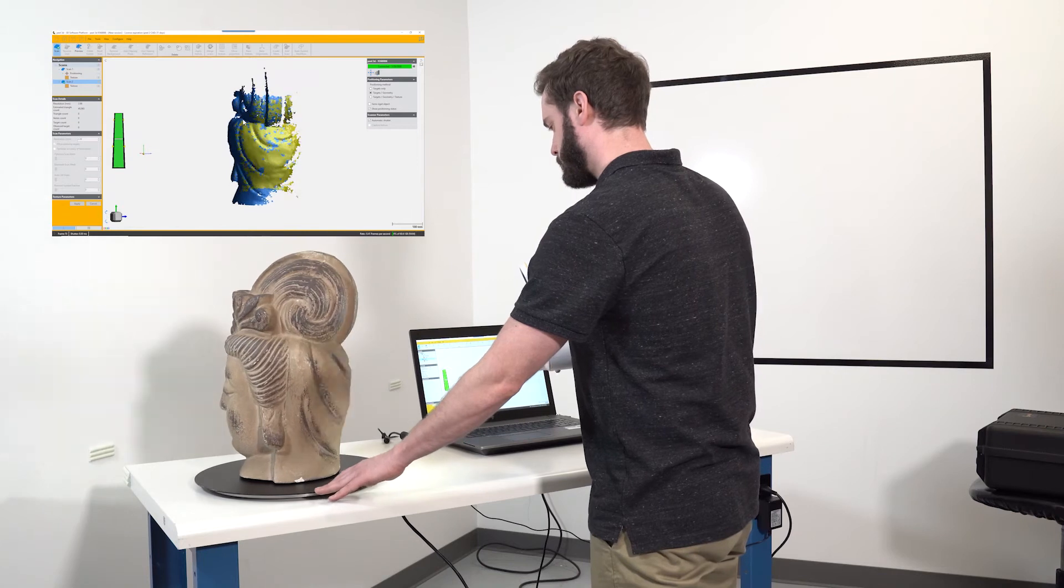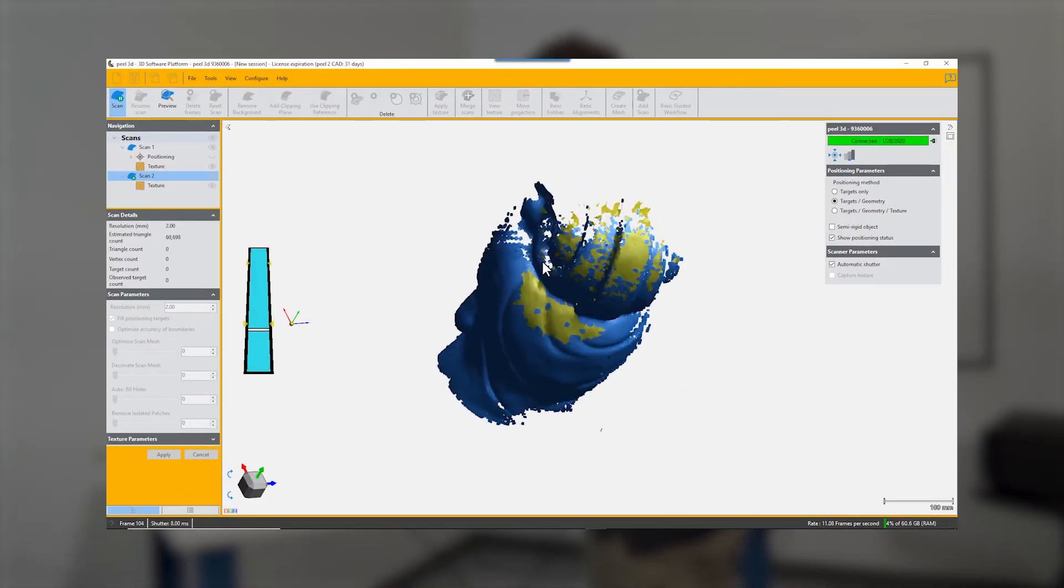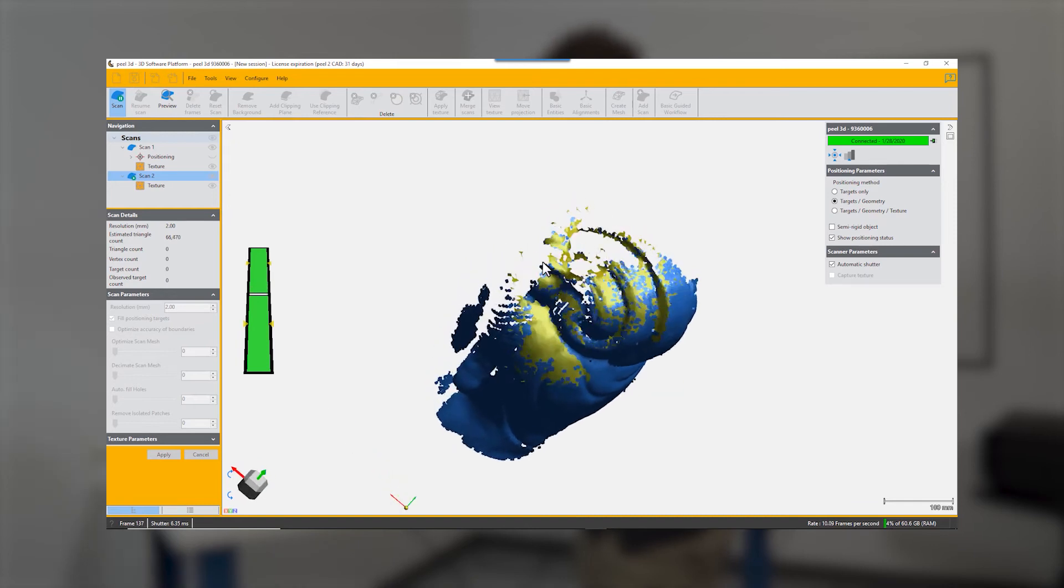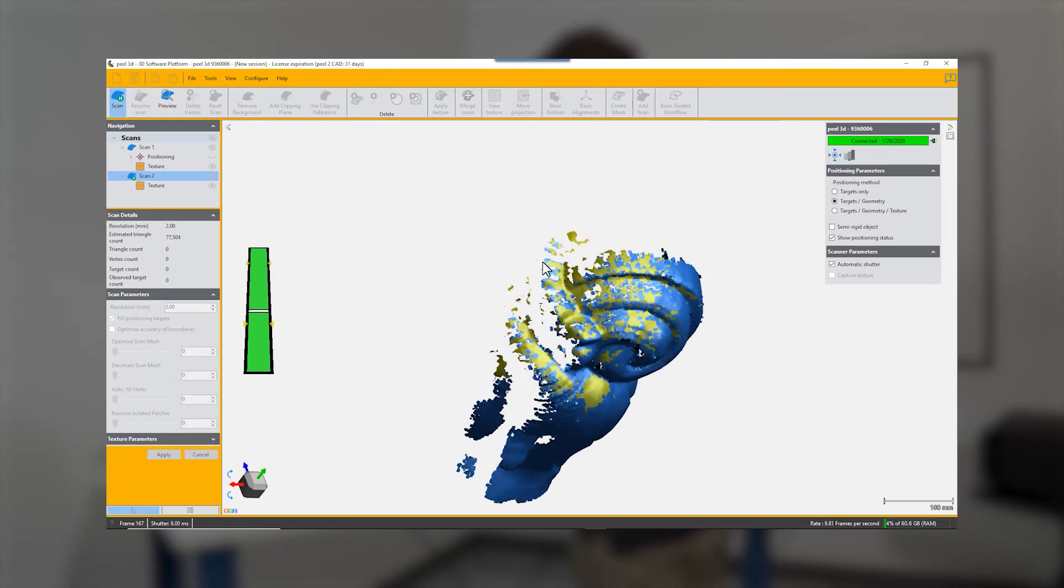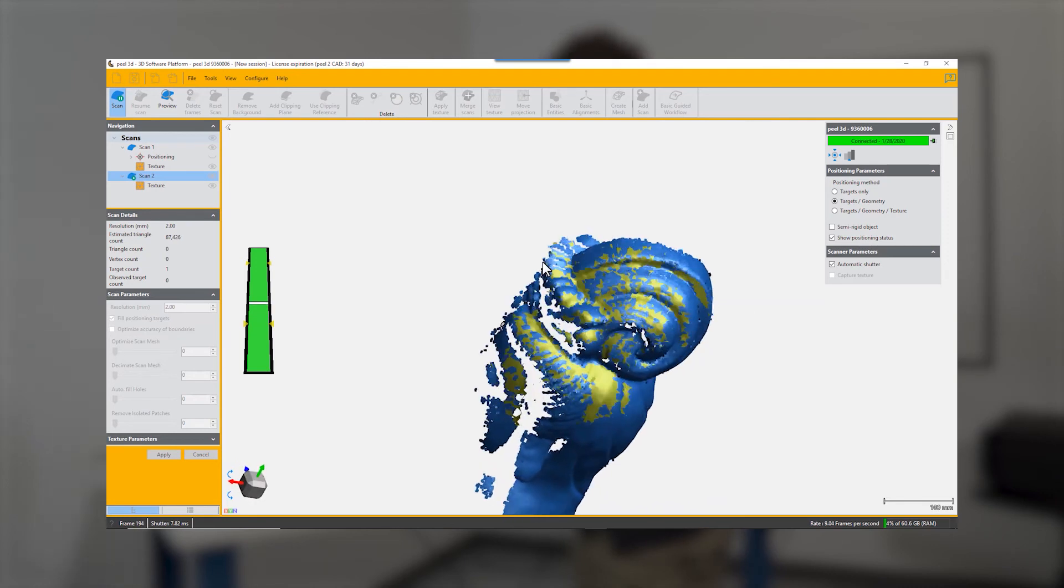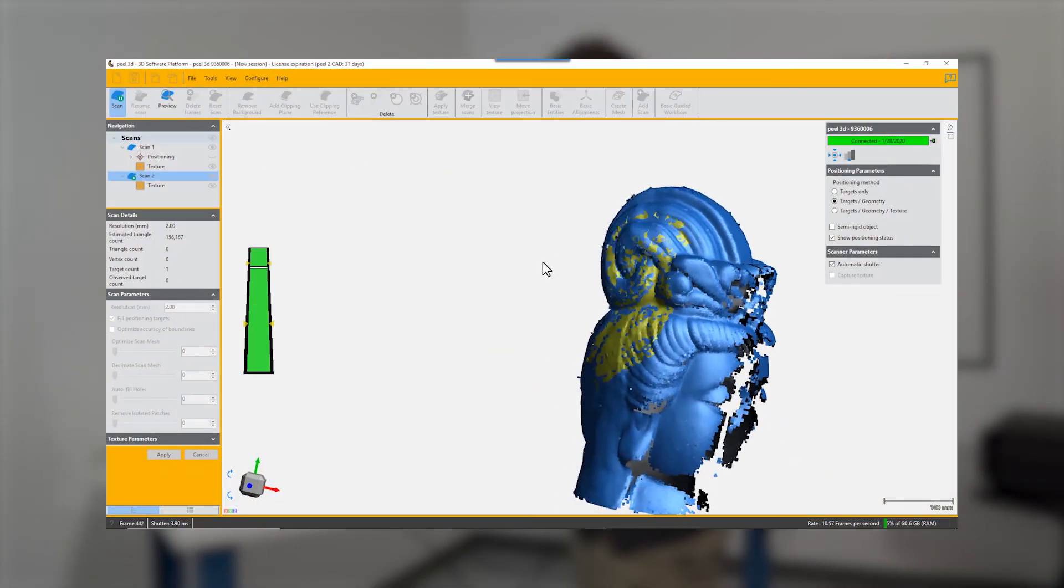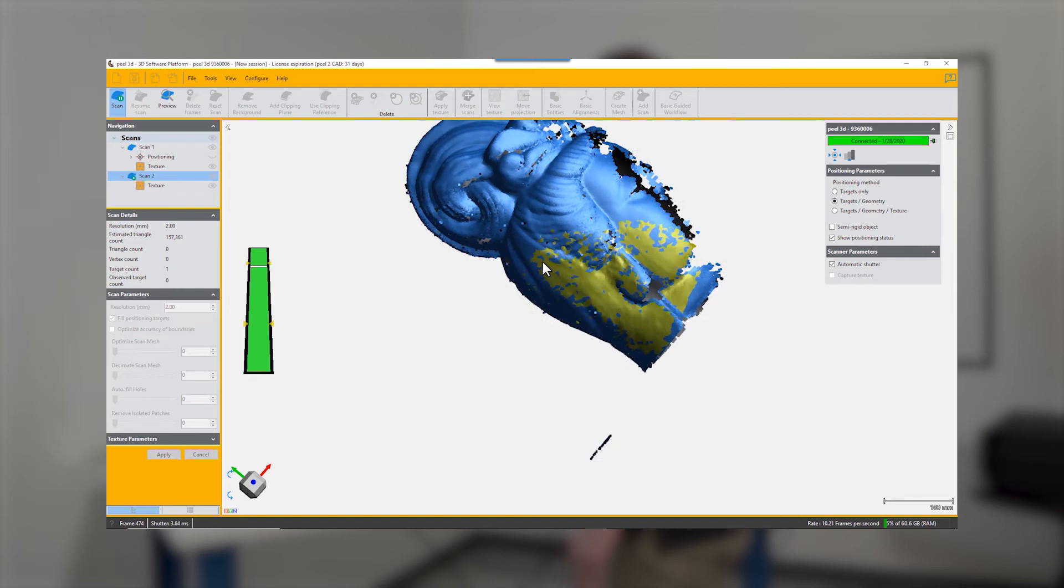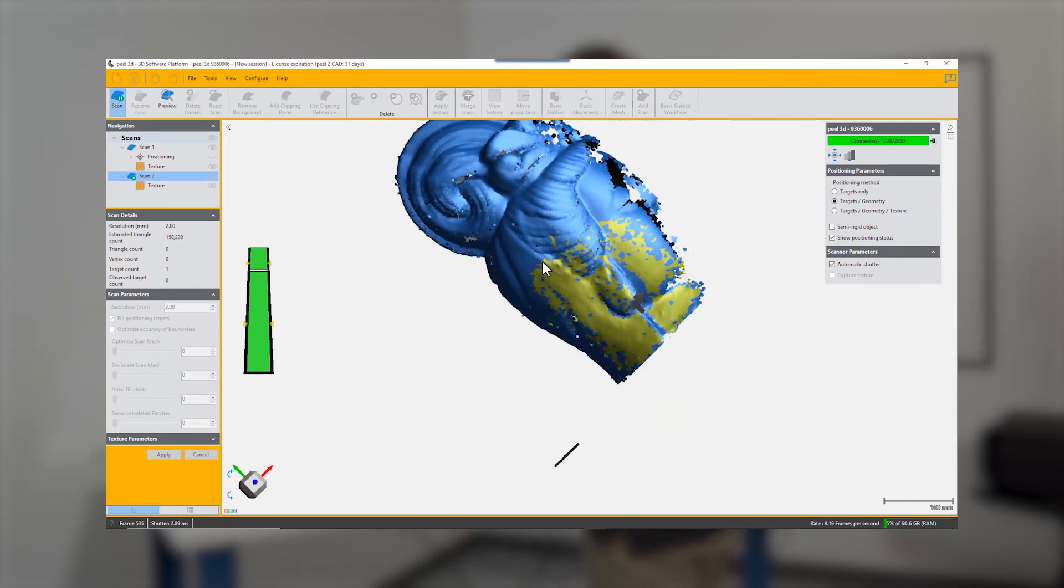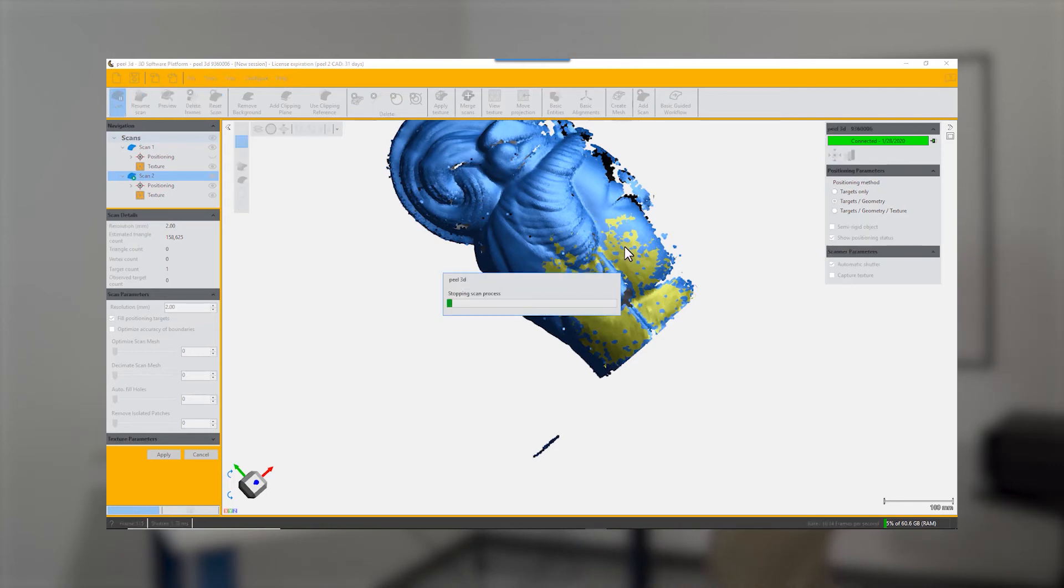Make sure when you're scanning to have some overlap between the first scan and the added scan, because you're going to be able to merge them later by the overlapped parts. Once you've finished scanning the second part, you can let go the trigger, press stop scan, and then you will have a second scan appear in your navigation window.